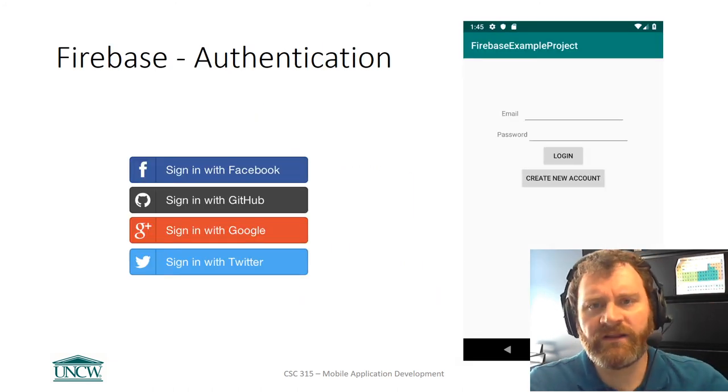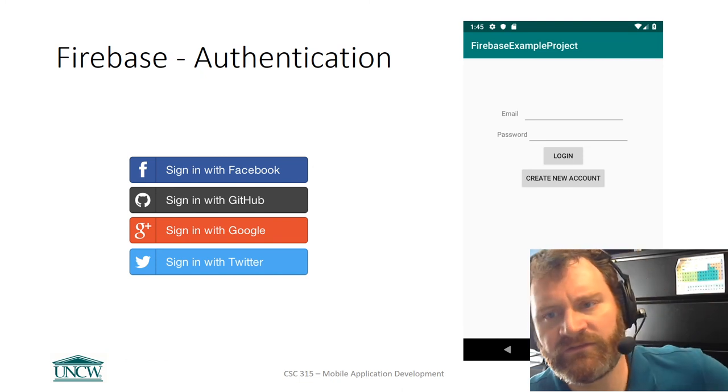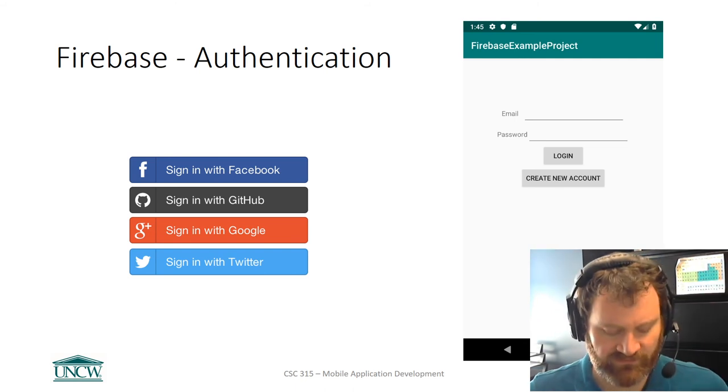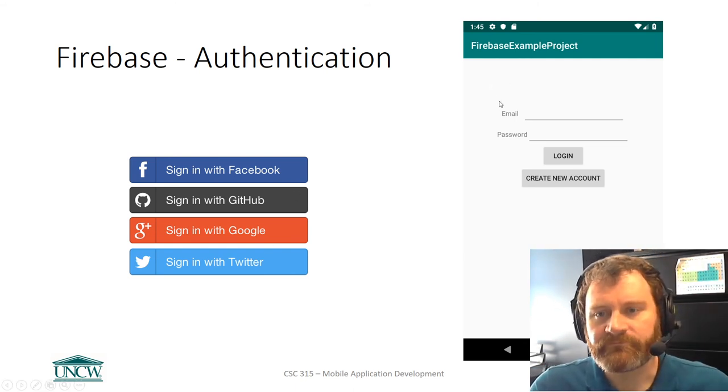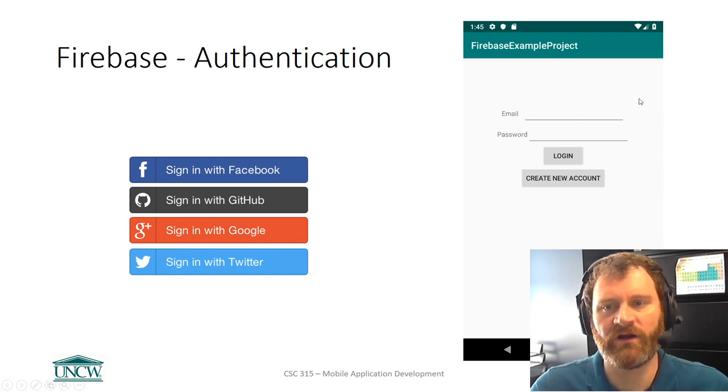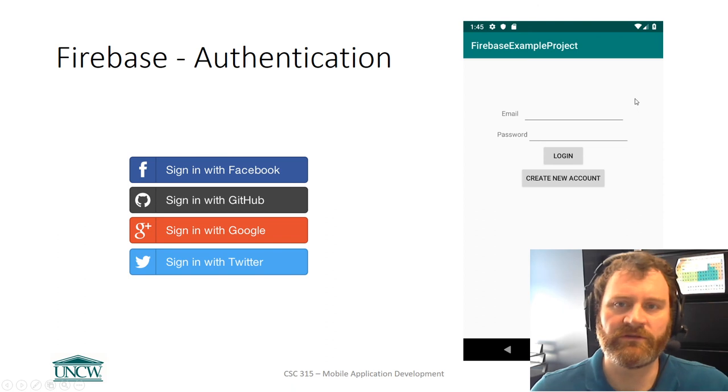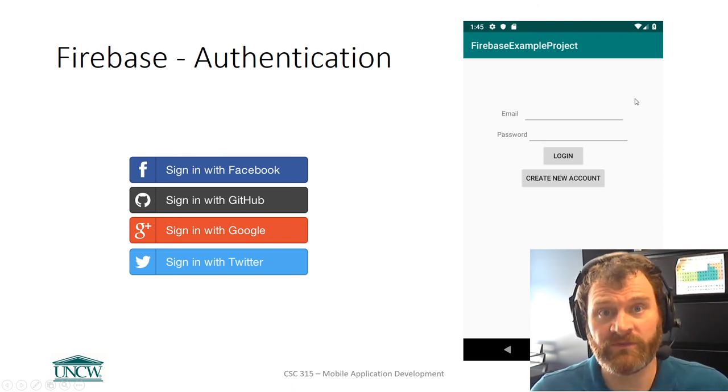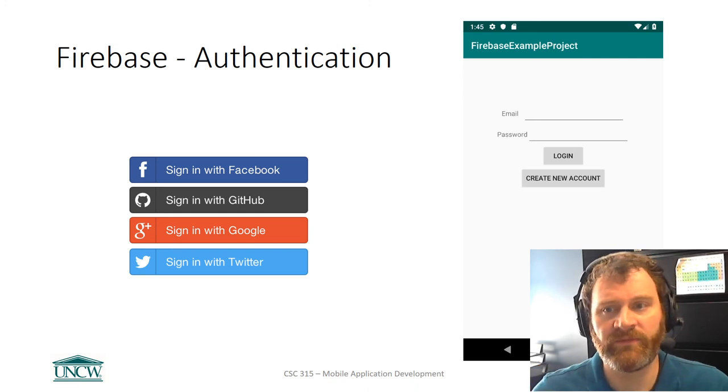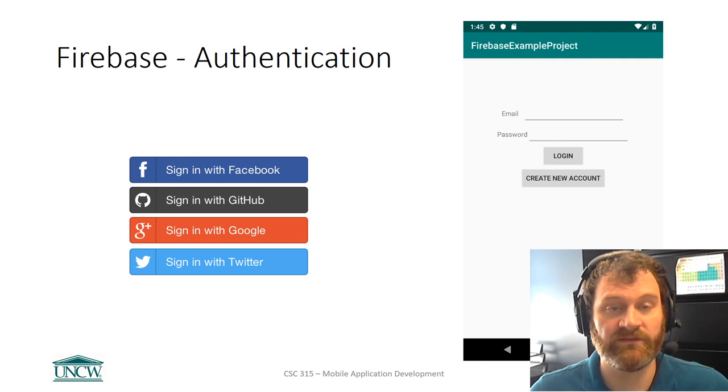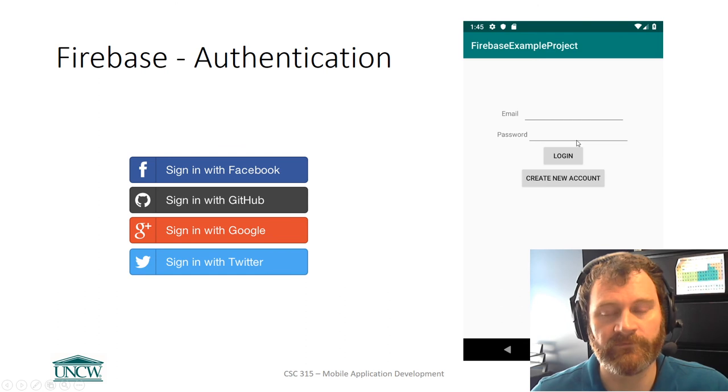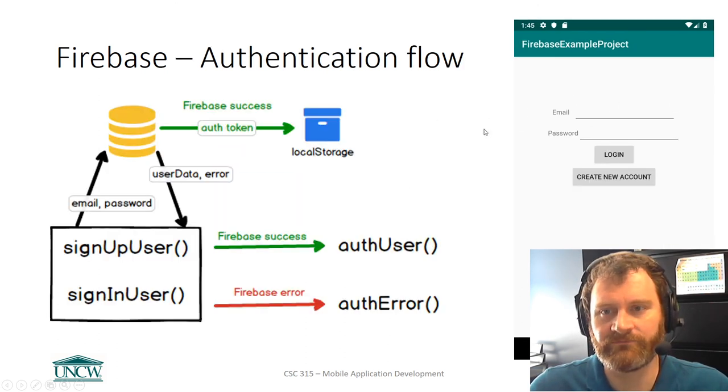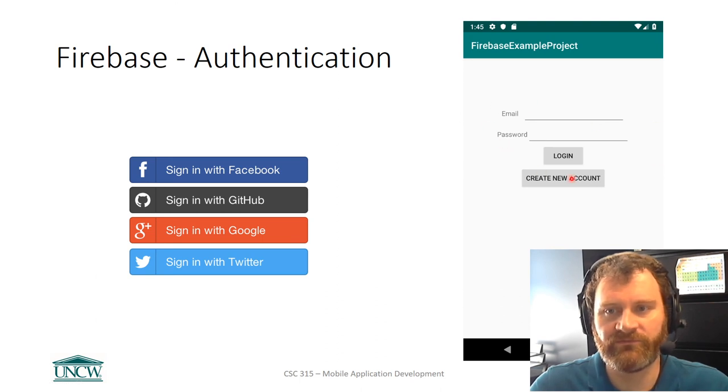Firebase provides authentication as a service to you. It has a couple of different options. If we look up here, the easiest one to use is this email and password combination. You build the user interface, you build the activity, but then Firebase provides you with Java libraries to check that the username and password combination exists, to check that it's valid, that it's the right combination, or to create a new account. This is going to be the simplest form, the email and the password.